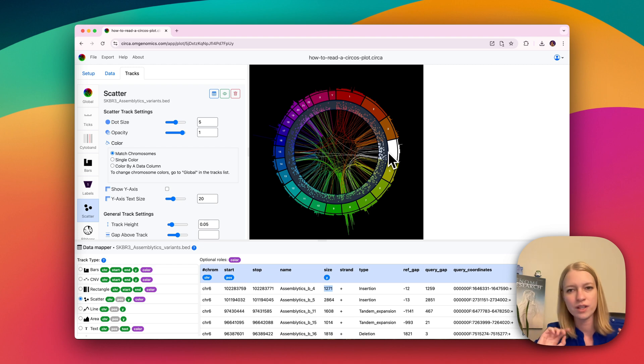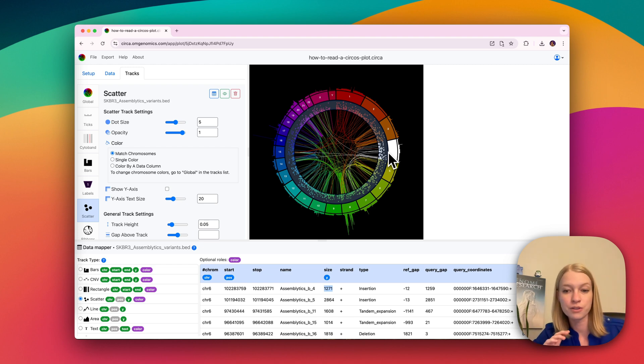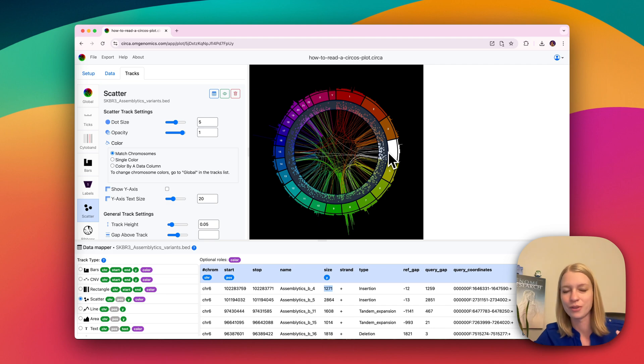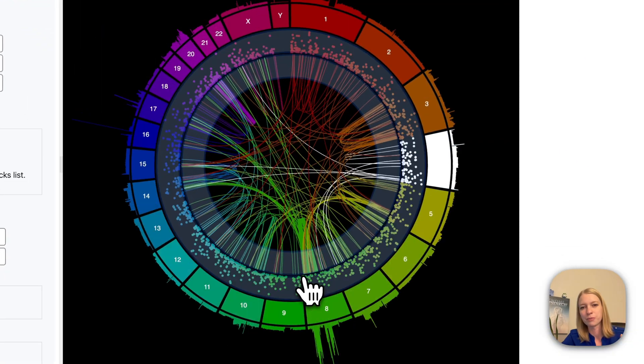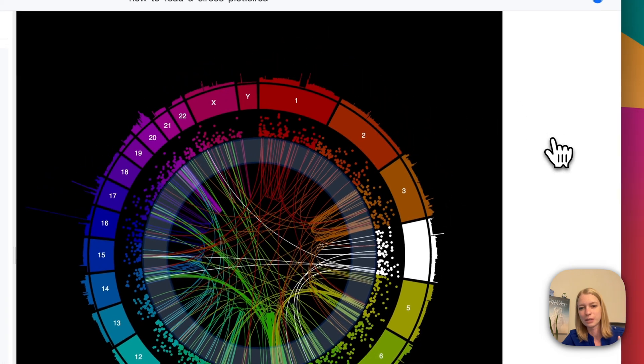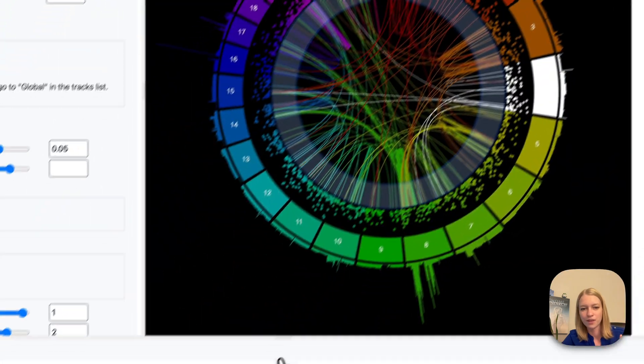One of the amazing things we can do with a Circos plot that we can't do with other types of plots is to show these connections between chromosomes. And this is really powerful.